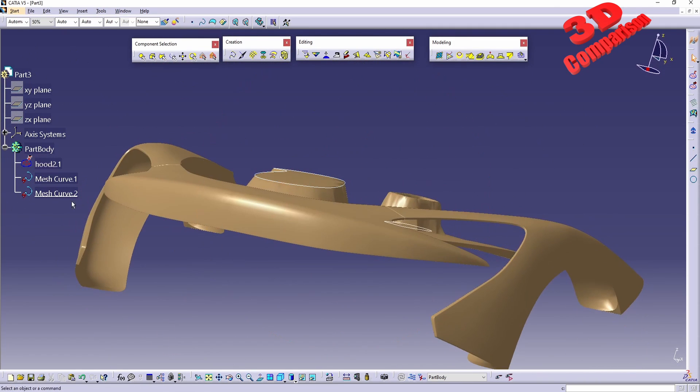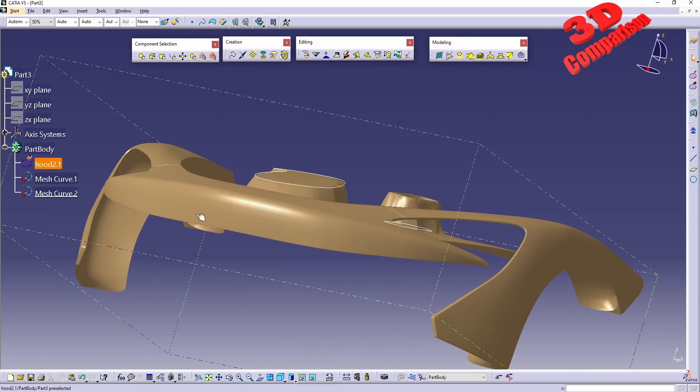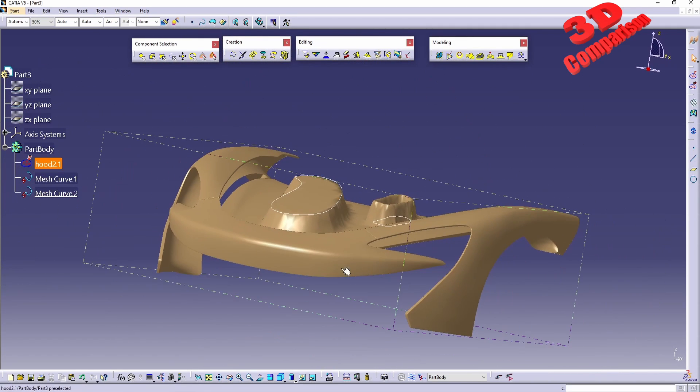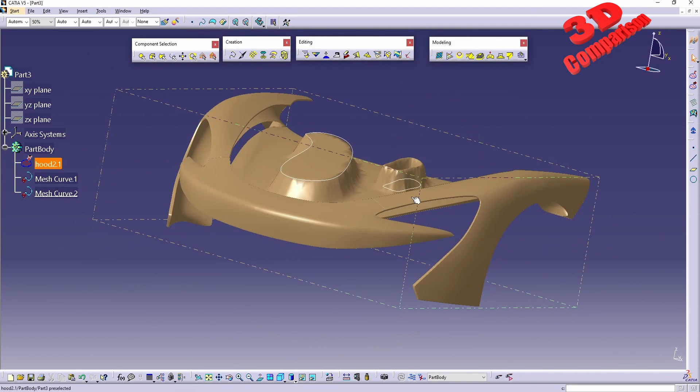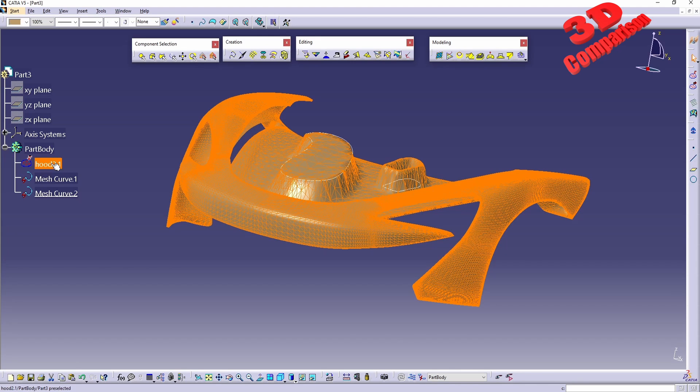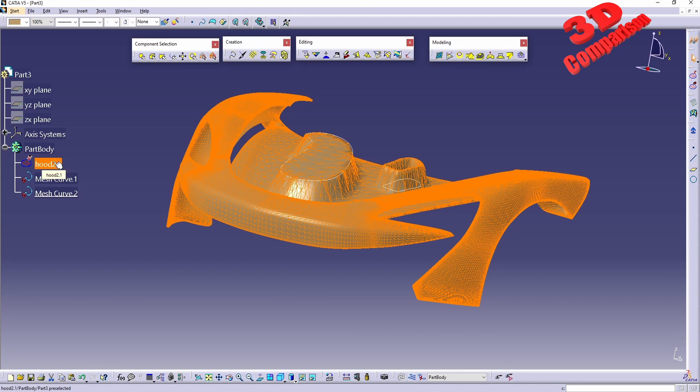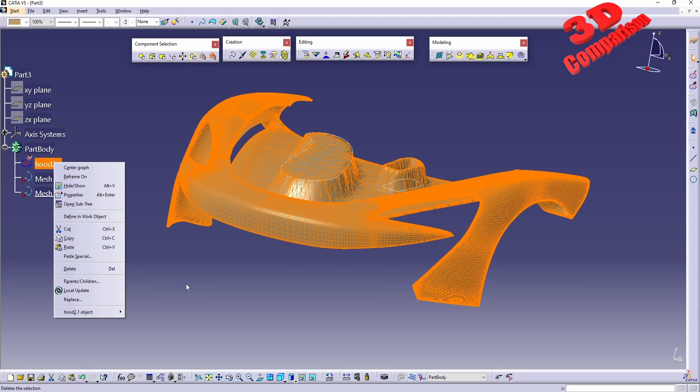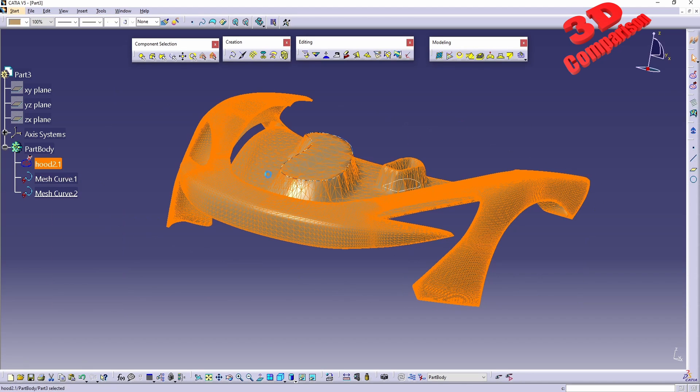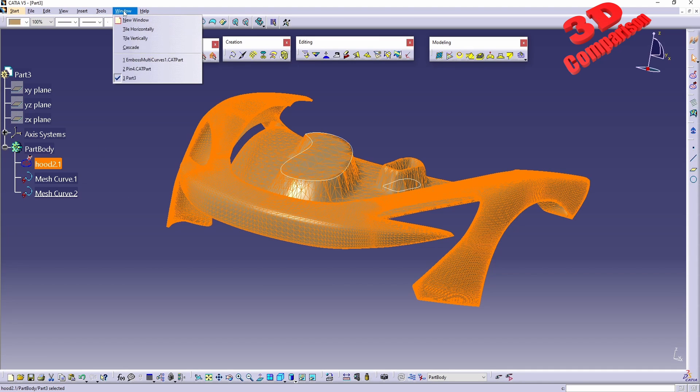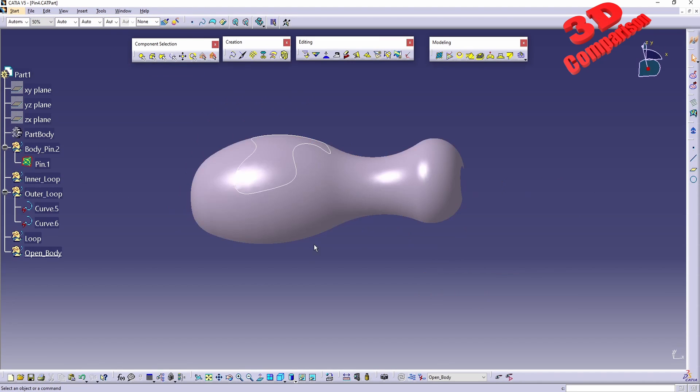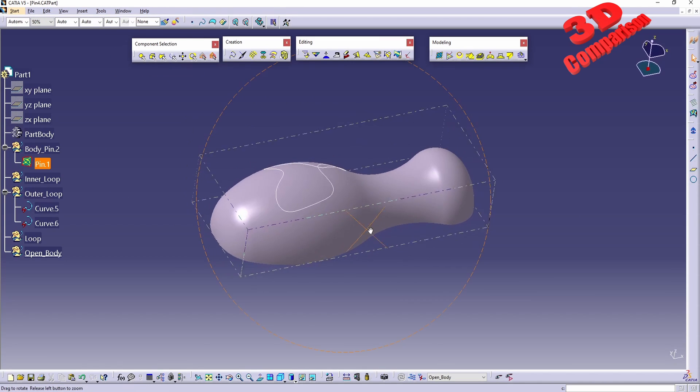Again, this is a destructive operation. Everything is integrated within the STL over here. This is why when you work with this, I highly recommend that you do a copy-paste or import the model twice and you're going to keep also the original.